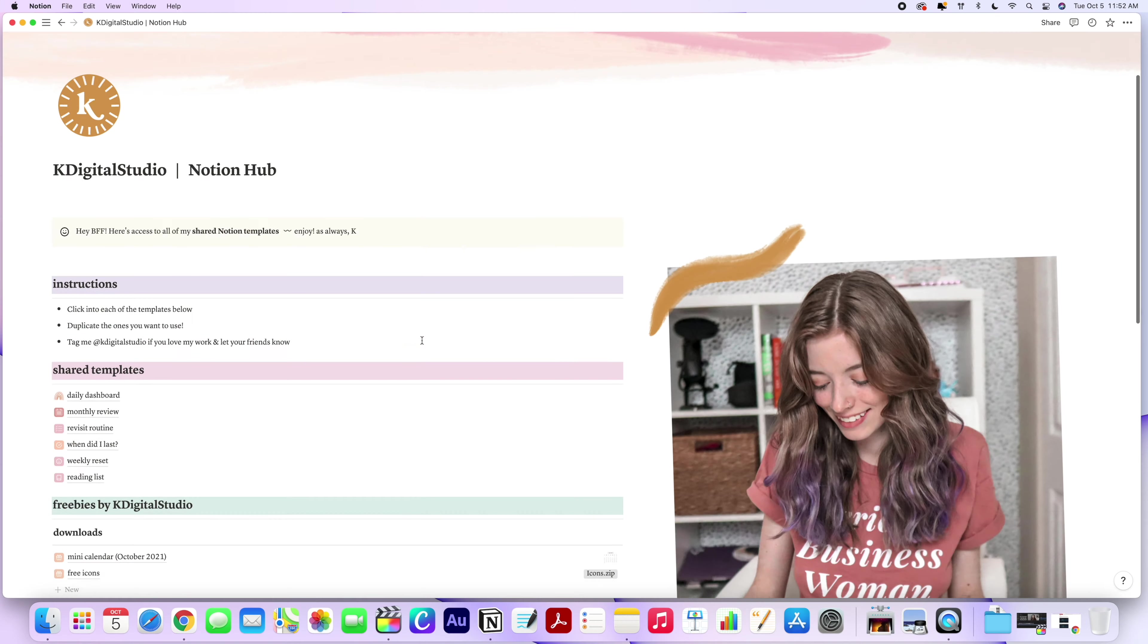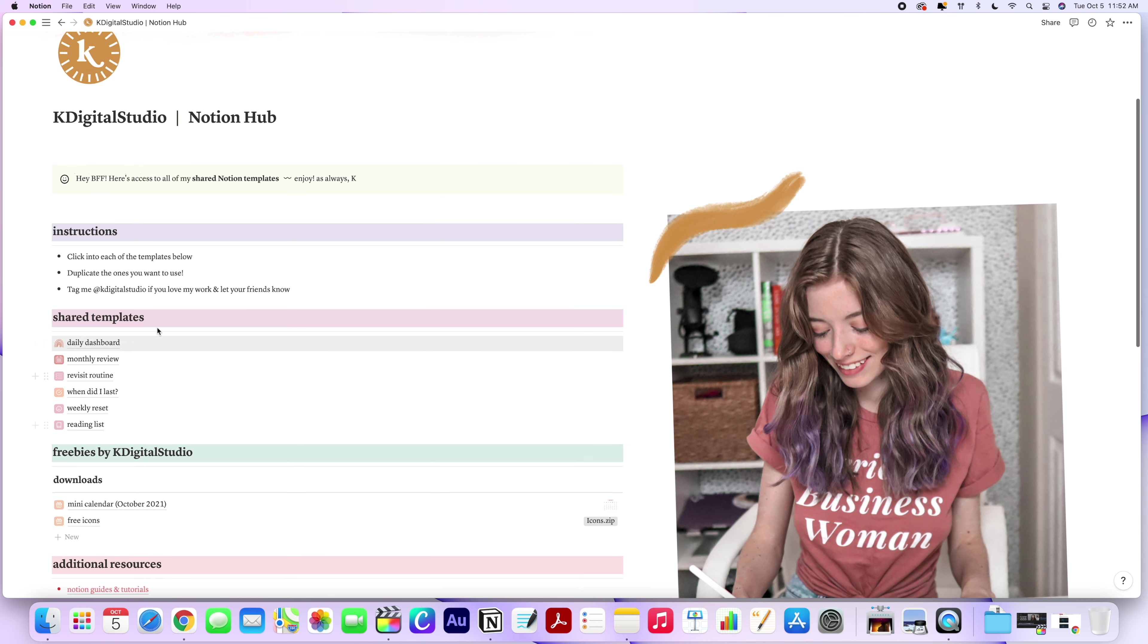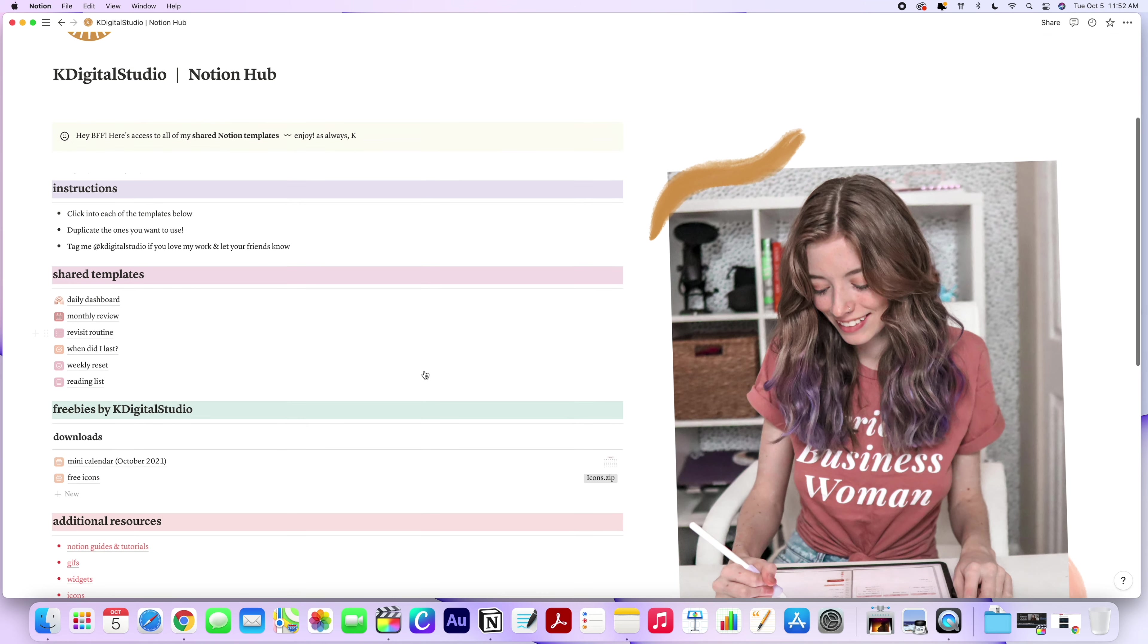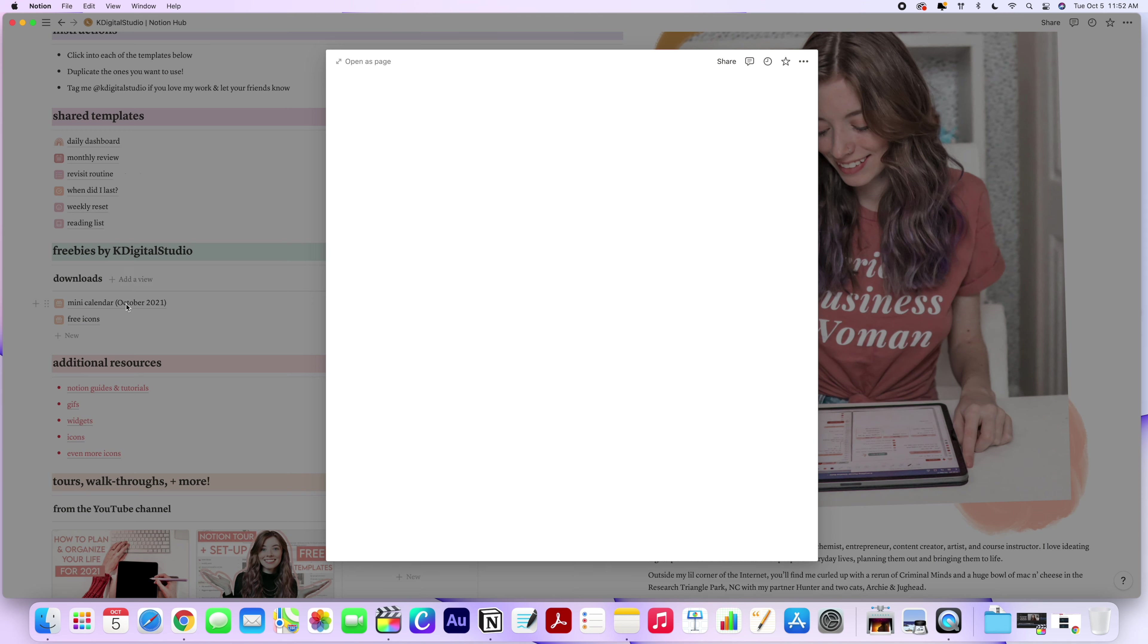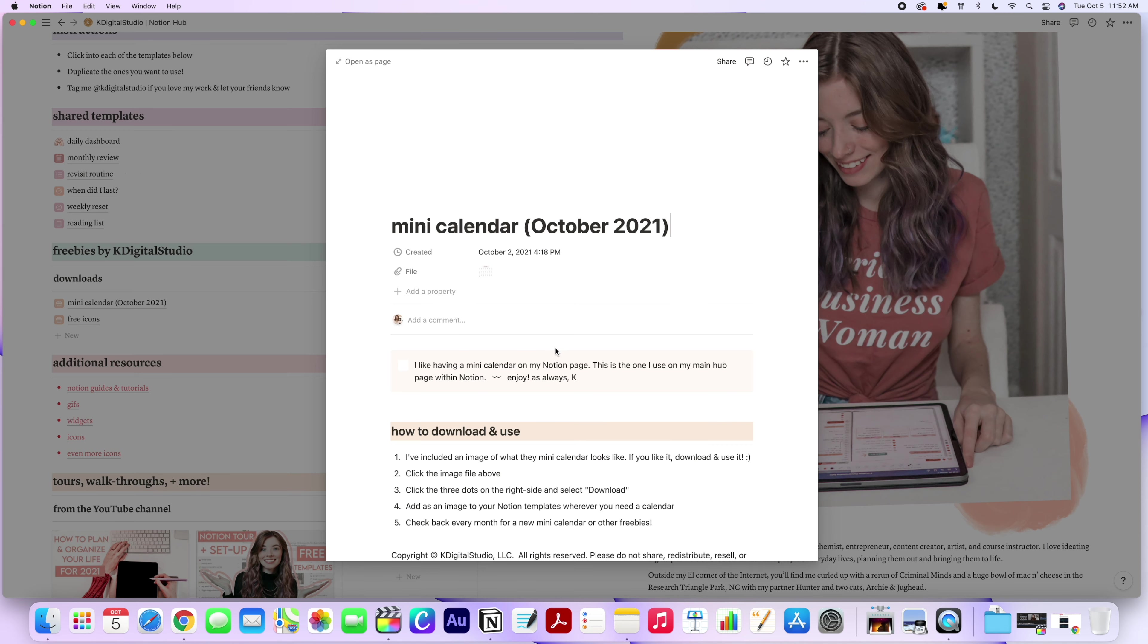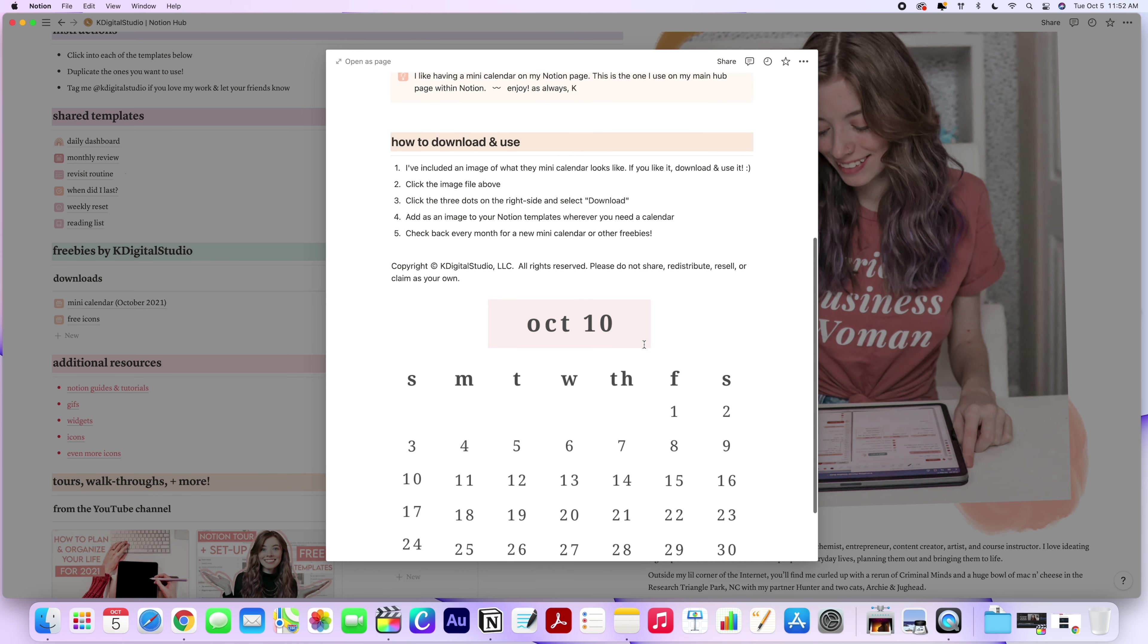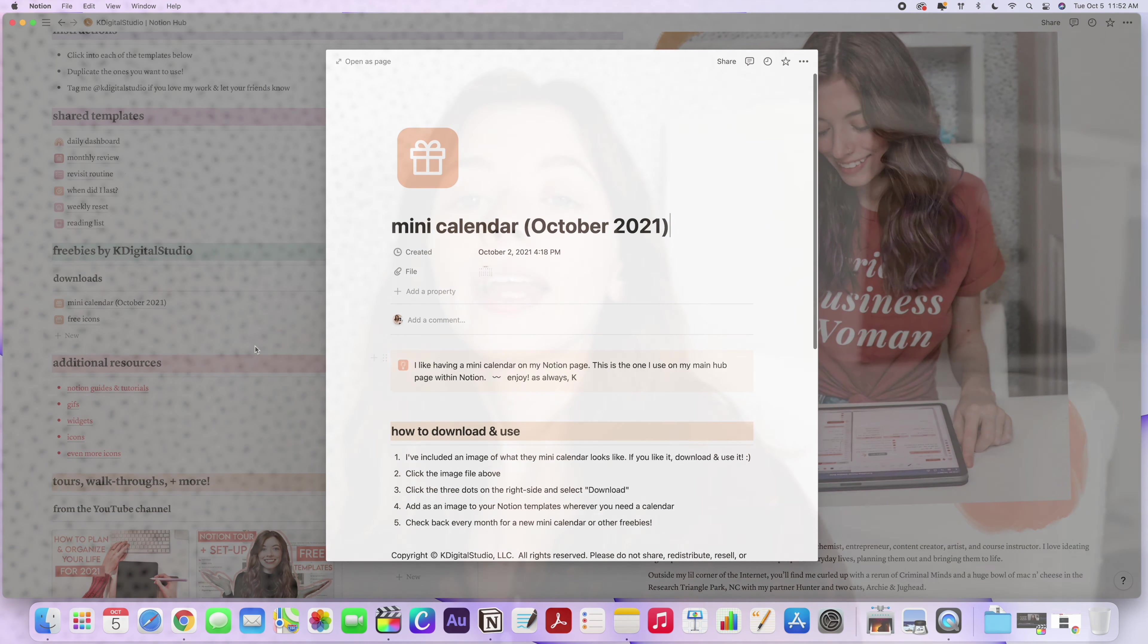So that wraps up my Notion tour. Let me know your thoughts down in the comments below. In my description, I've included a link to my shared Notion Hub where I'll include some of the templates that I showed in today's video, as well as the icons, cover photos, and mini calendars that I've designed. I update the shared Notion Hub often, so be sure to bookmark it and check back often for free downloads and updates. So I hope these templates and free downloads help you get started with Notion and help you not only increase your productivity, but improve your peace of mind and provide some mental clarity for you as well.